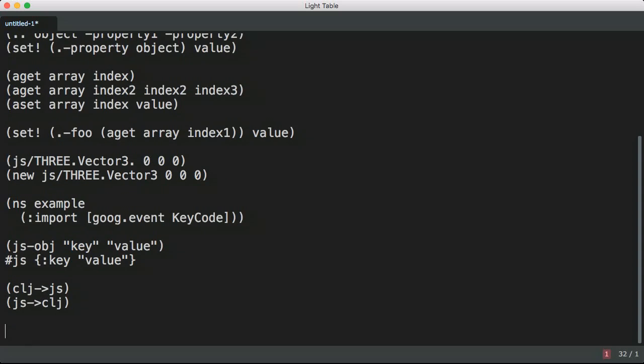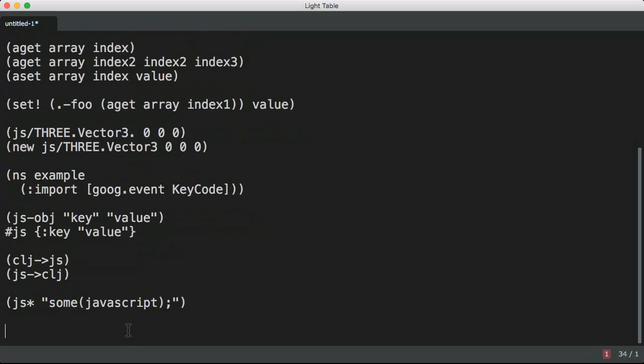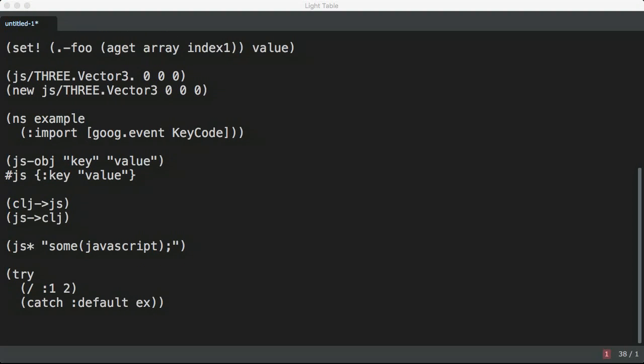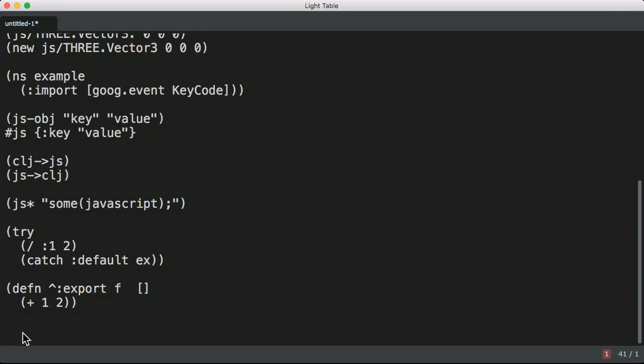There are transformation functions to convert from ClojureScript data structures to JavaScript objects. These are both recursive. You can optionally keywordize keys, but keep in mind that not all strings can be keywords. There is a penultimate escape hatch form, JS star, that takes raw JavaScript. JavaScript allows anything to be thrown, so the ClojureScript catch form has a special term default which will match anything. Use this to catch unexpected values being thrown. You can annotate your functions with export to prevent them from being renamed during advanced compilation. They will then be easily consumable from JavaScript.